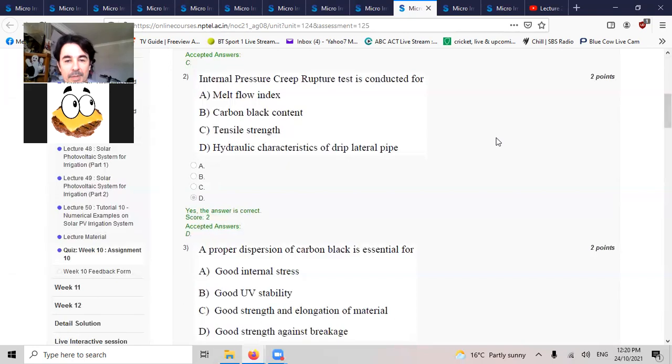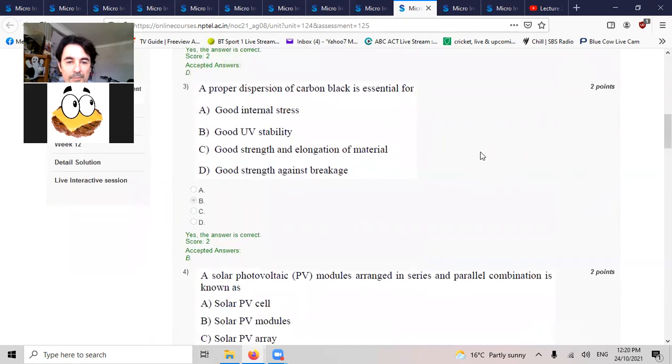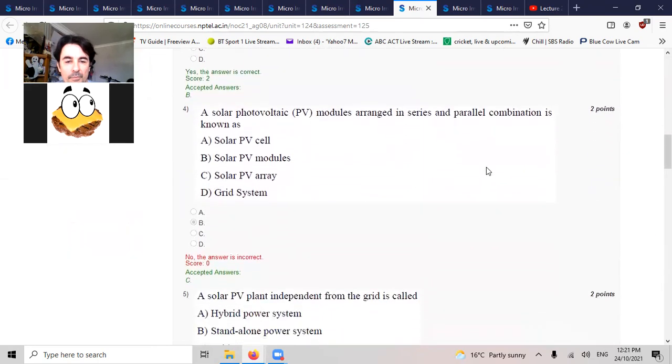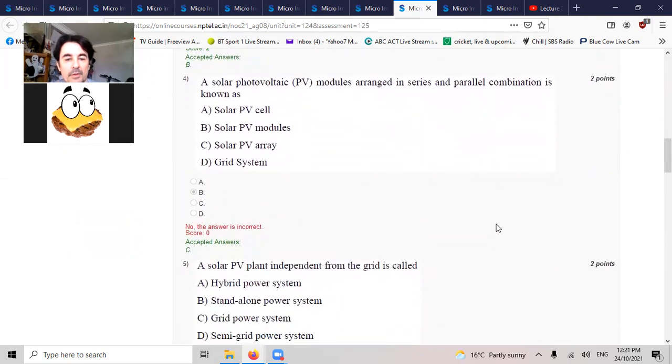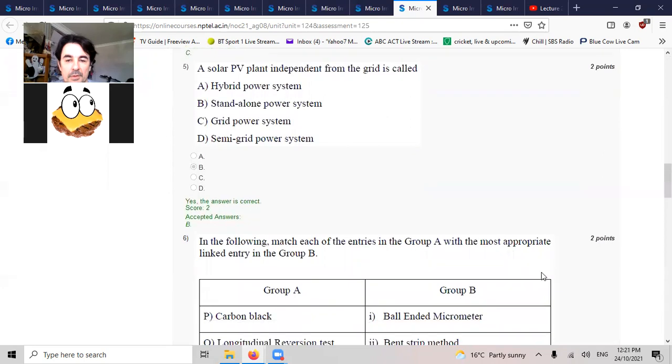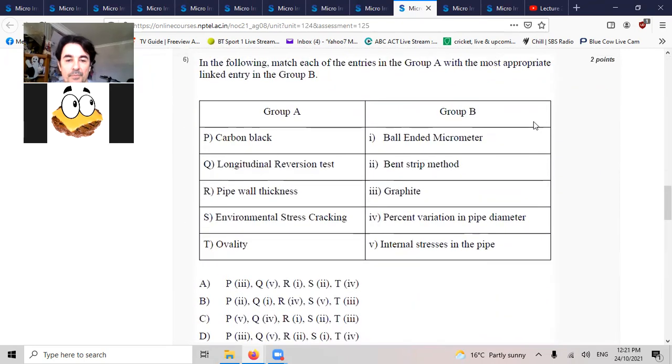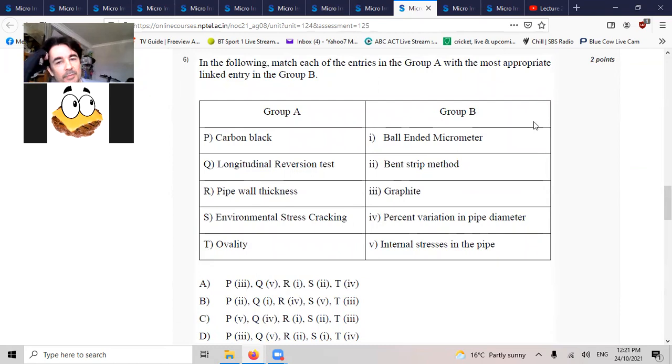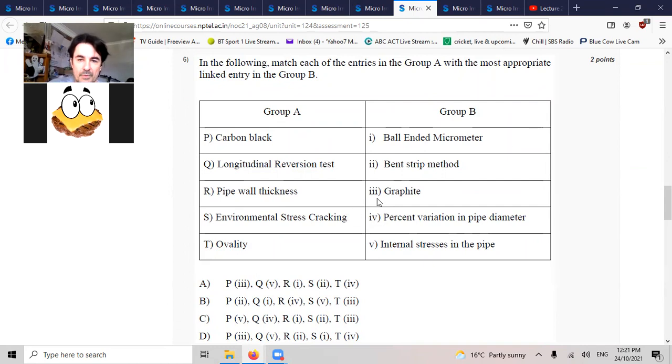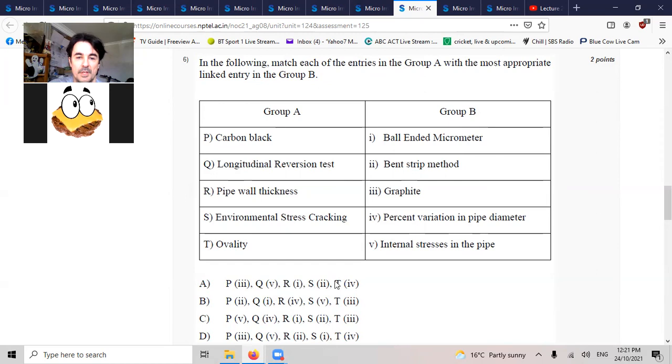Internal pressure creep rupture test is conducted for hydraulic characteristics of a drip lateral pipe. Proper dispersion of carbon black is essential for good UV stabilization. Solar PV modules that are arranged in series parallel combination are known as a PV array.